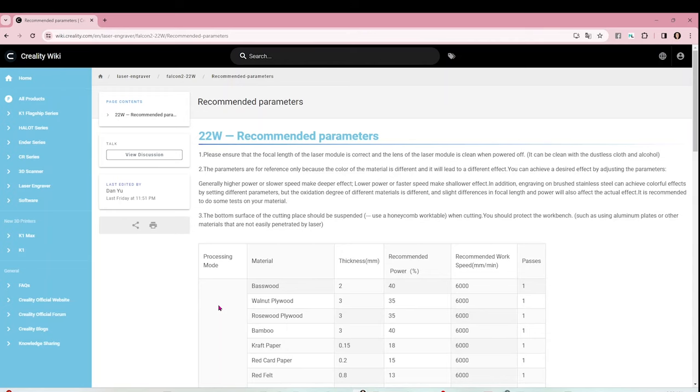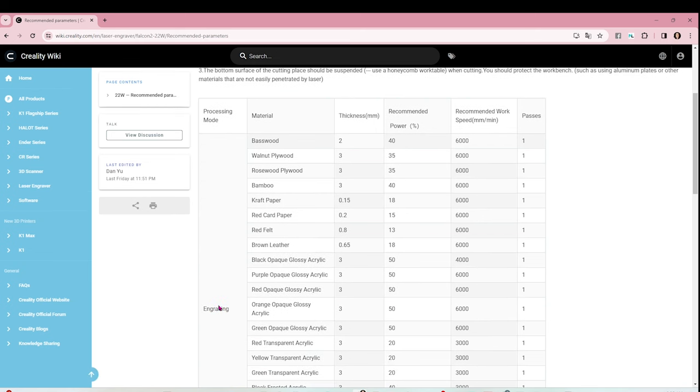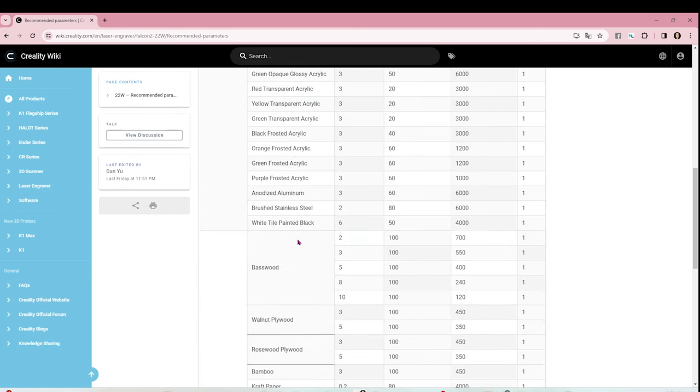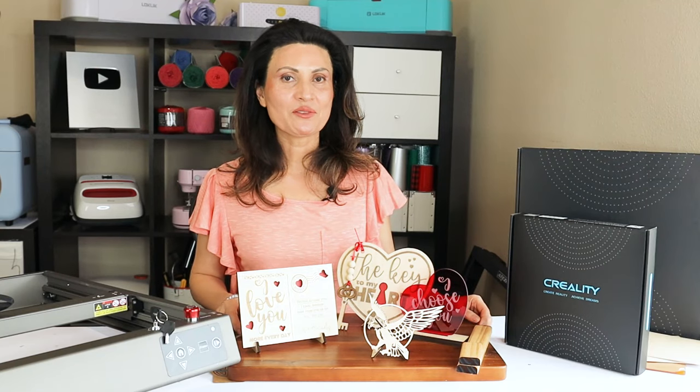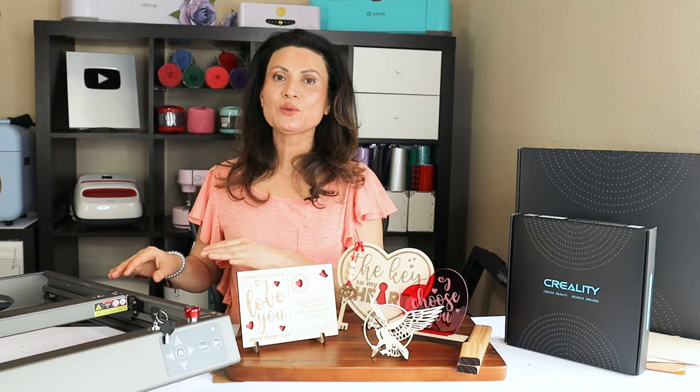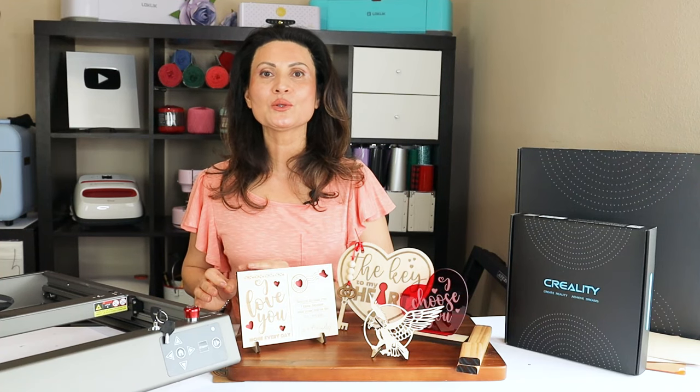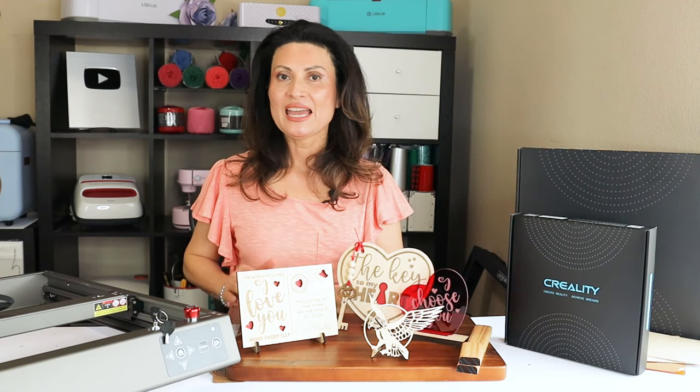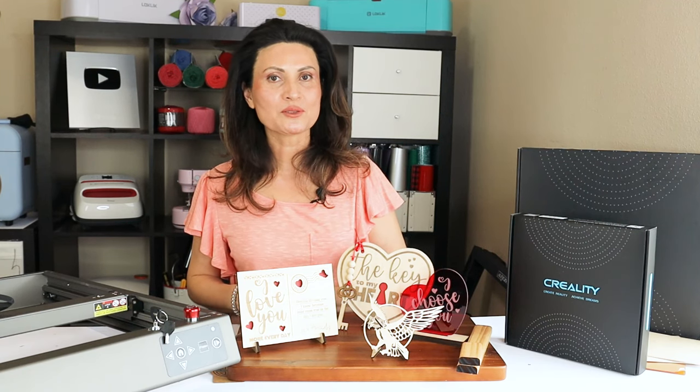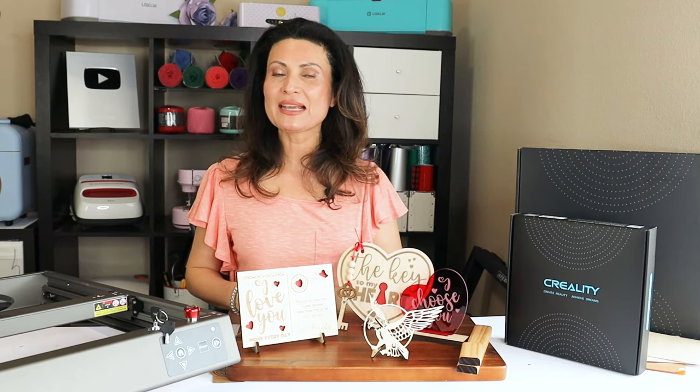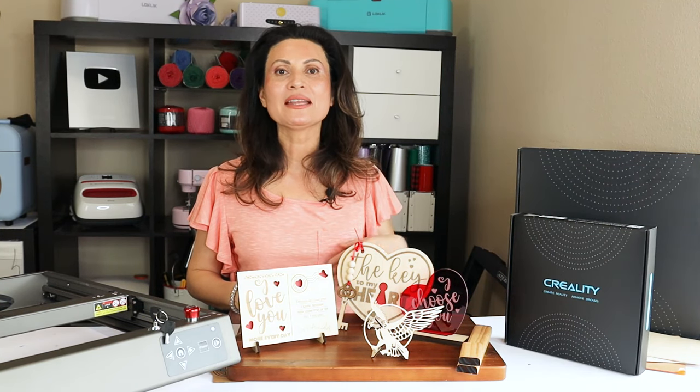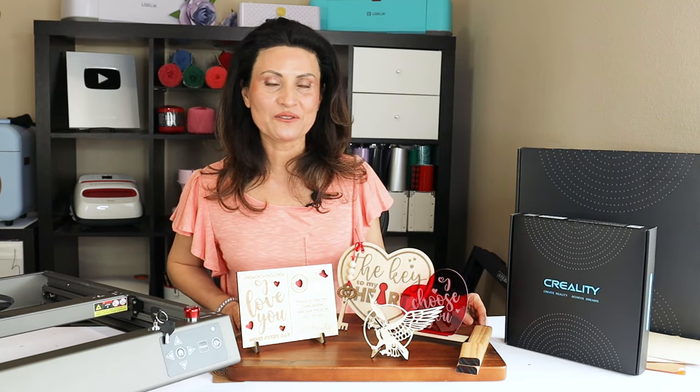Also, for more cutting and engraving parameters, visit their website. I hope you have enjoyed the review and tutorial of the new Creality Falcon 2 22-watt laser engraver machine. And please don't forget to support my channel by subscribing, liking, commenting, and by pressing the notification bell. Thank you for your visit, and I'll see you in my next tutorial.